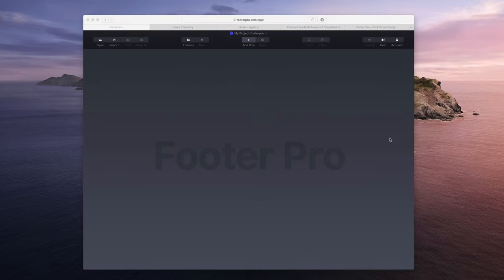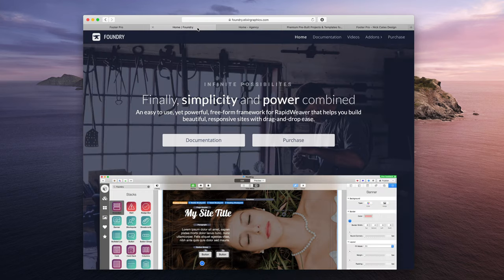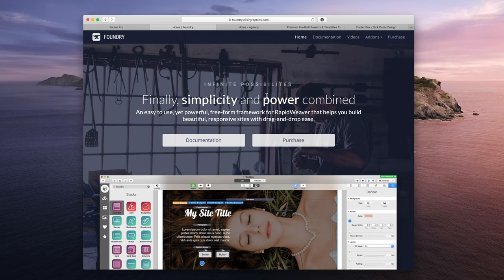Welcome to this Footer Pro tutorial video where we are going to cover how to integrate Footer Pro with Elixir Graphics Foundry Framework for RapidWeaver.